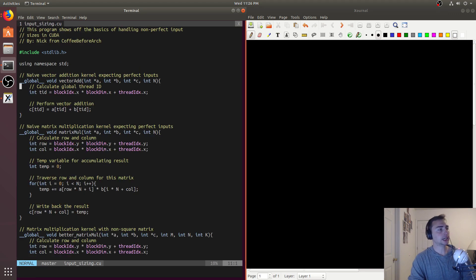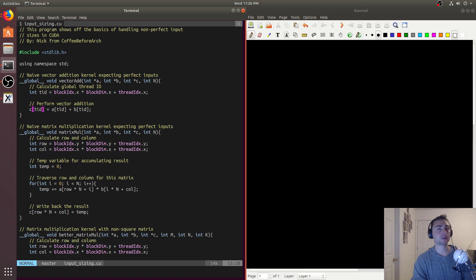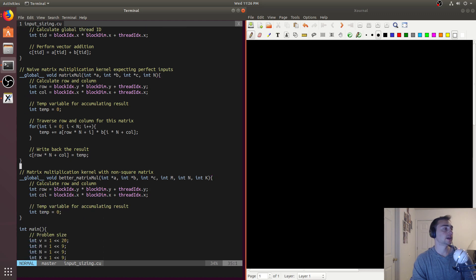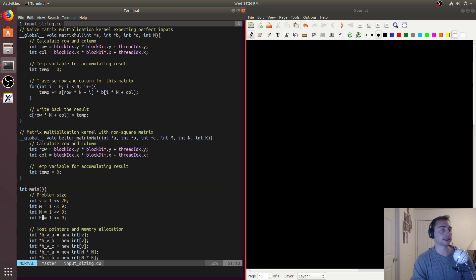We've got two naive implementations of two kernels. We've got a vector addition kernel that does no bounds checks — it just adds whatever TID (thread ID) is. This is something we can do if we know every single thread maps perfectly to every single element. Likewise, we do the exact same thing for matrix multiplication. And we have a better matrix mul here that we'll leave as a shell for now.